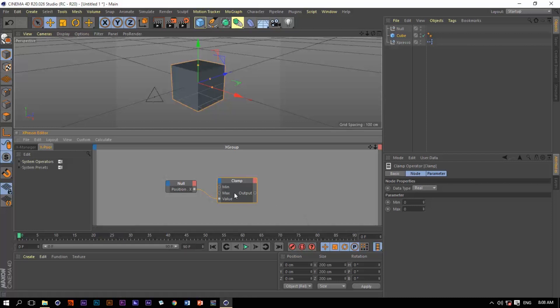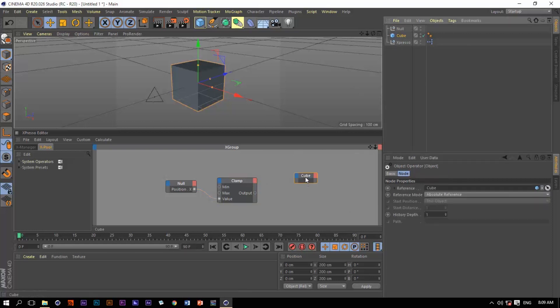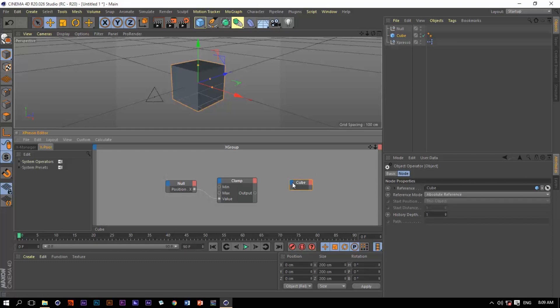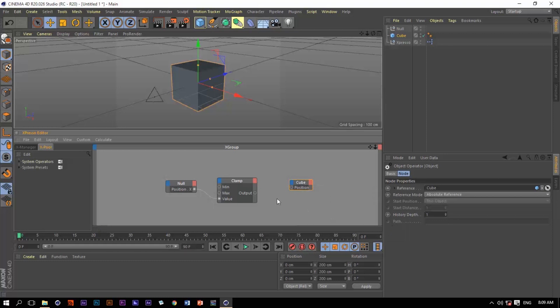The minimum value is going to be zero because I want it to start from here. The maximum value is going to be 200, and that's it. Now let's grab this cube to the editor view of Expresso and extract its position x and connect it to the output of this clamp operator.